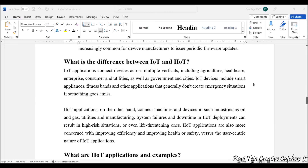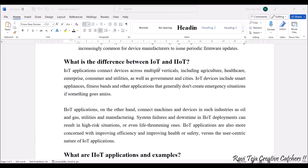Now let's see the difference between IoT and industrial IoT. IoT applications connect devices across multiple verticals including agriculture, healthcare, enterprise, consumer, utilities, smart cities, governments, and smart homes, including smart appliances and fitness bands. Industrial IoT, however, is not generalized — it is specifically focused on manufacturing and industrial companies such as oil and gas, utilities, and manufacturing, where there are high risks of system failures, and it is especially designed to improve efficiency, health, and safety.